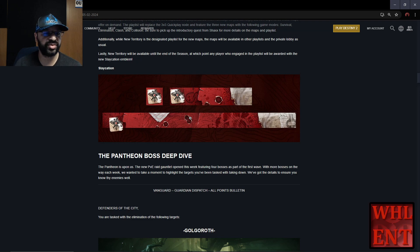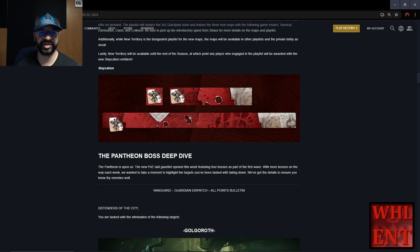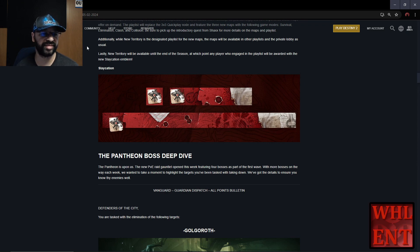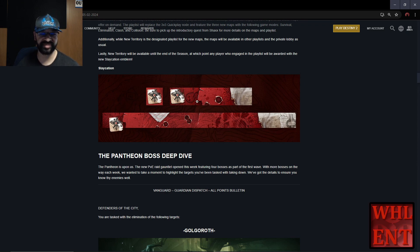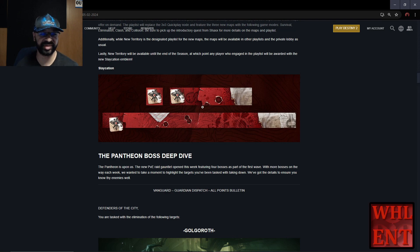New Territory will be available until the end of the season, at which point any player who engaged in the playlist will be awarded the new Slaycation Emblem. I'm going to hop in there and grab this emblem on the 7th even though I don't PvP a lot, just because I'm a collector.